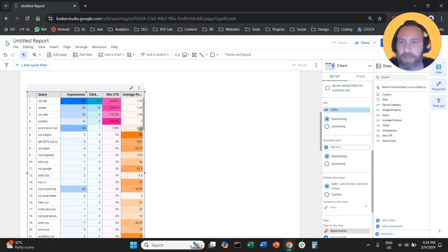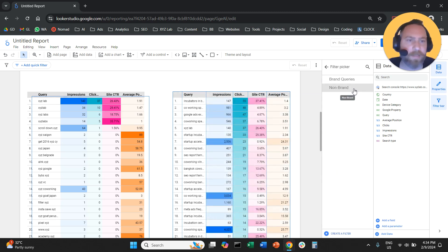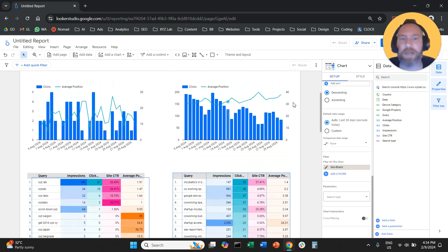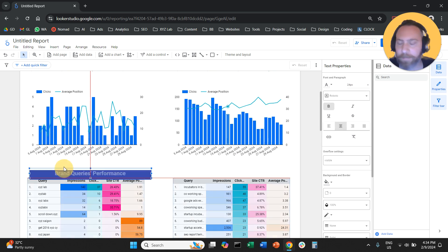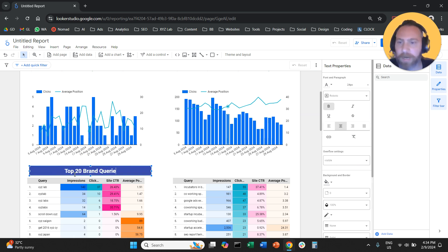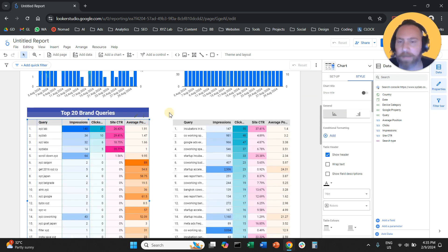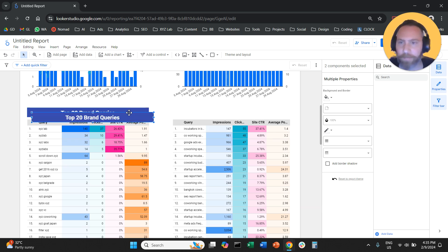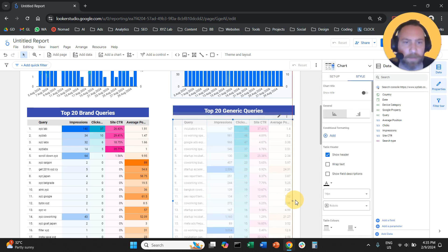The same thing I can now do with generic keywords — copy-paste the entire table, drop it here, and all I have to do is change the filter from brand queries to non-brand. Now I'll have a list of non-brand queries that rank for my website. I'll add headers — 'Top 20 Brand Queries' on the left and 'Top 20 Generic Queries' on the right — and make the tables slightly bigger.